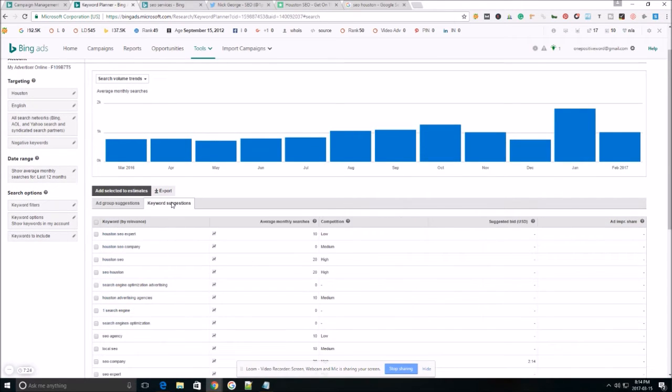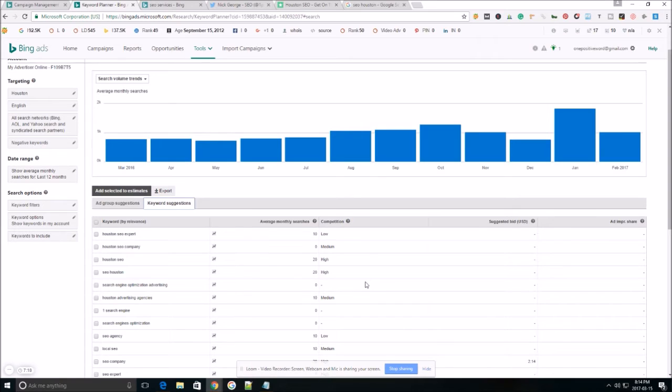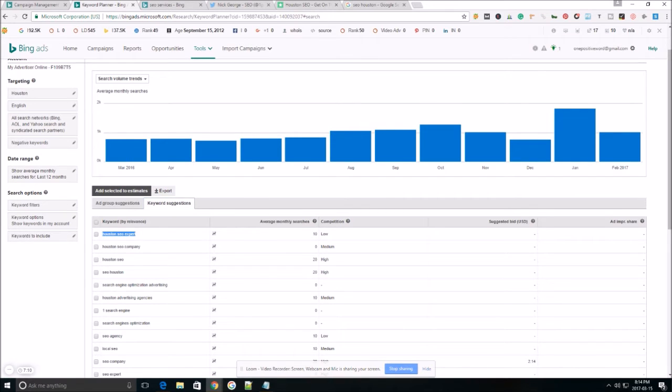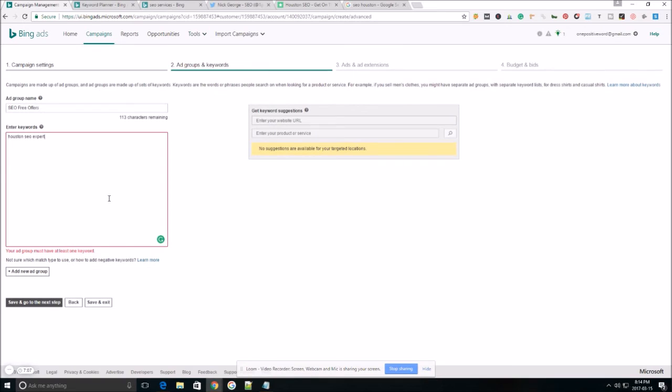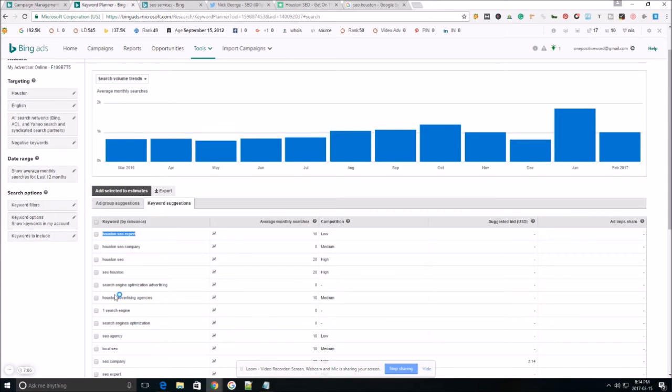It brings up all kinds of keywords based on what my competitors are ranking for. And not only that based around what their page actually is for. So here's some really good ones right here, Houston SEO expert. So let's go ahead and choose that, add that to our campaign.